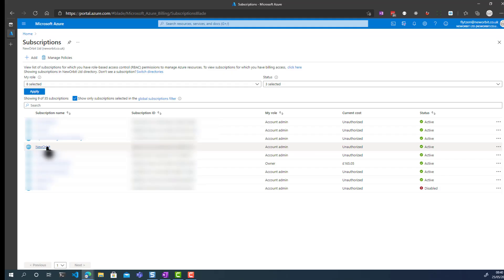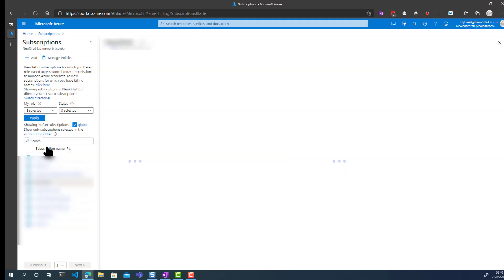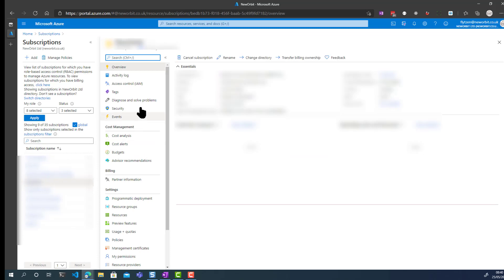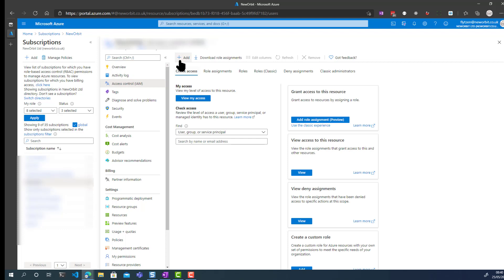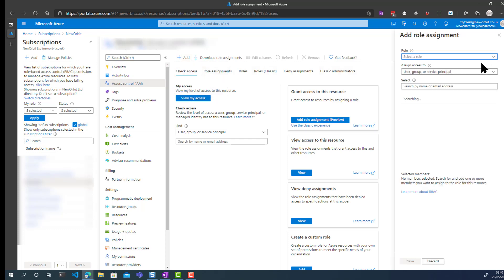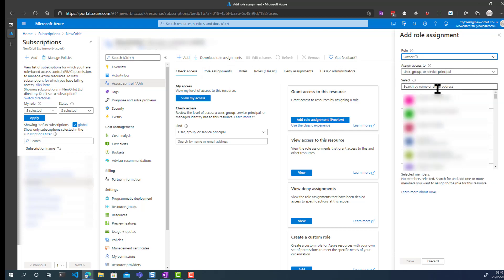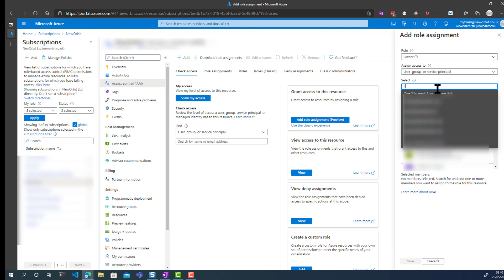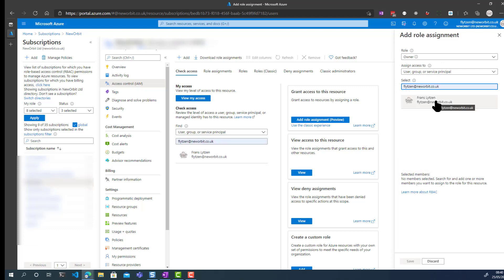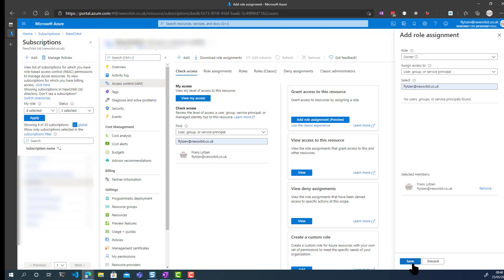Go into the subscription by clicking on it, then go to Access Control. Add a role assignment, select Owner, find the user, click on the user, and click Save. And that's it — all done.